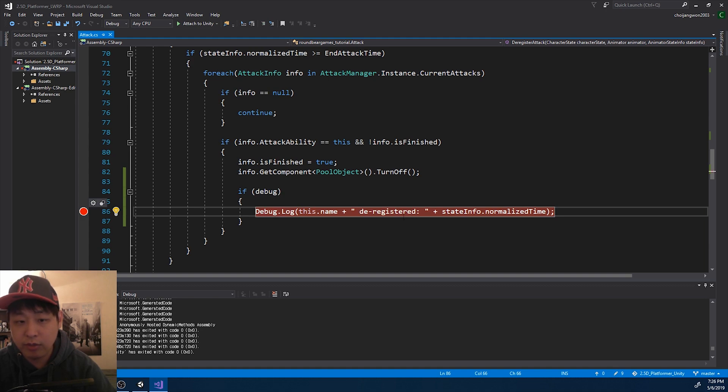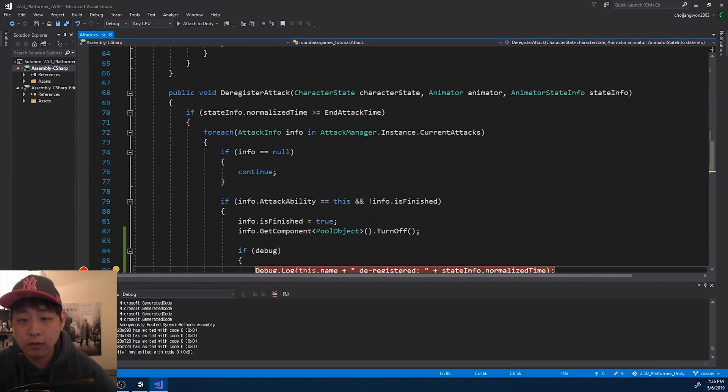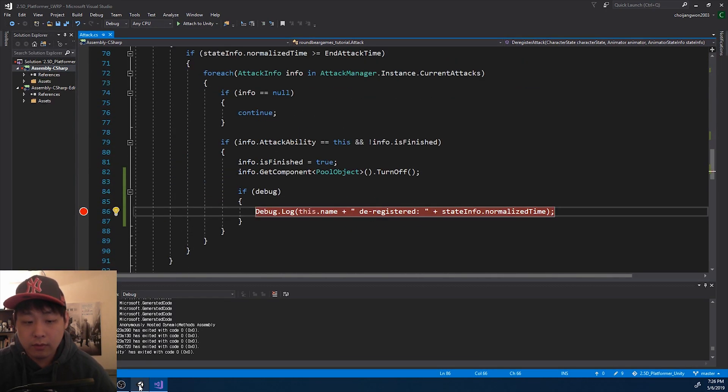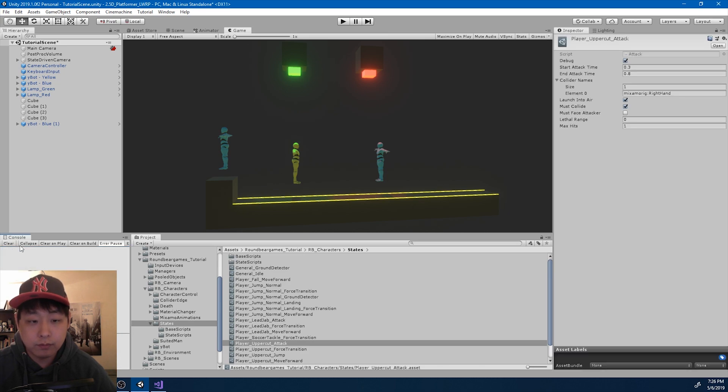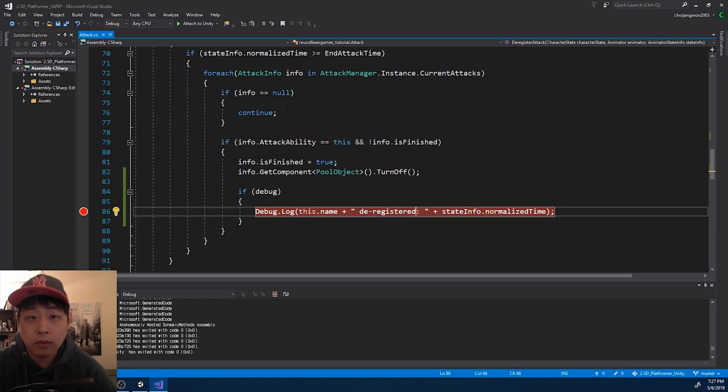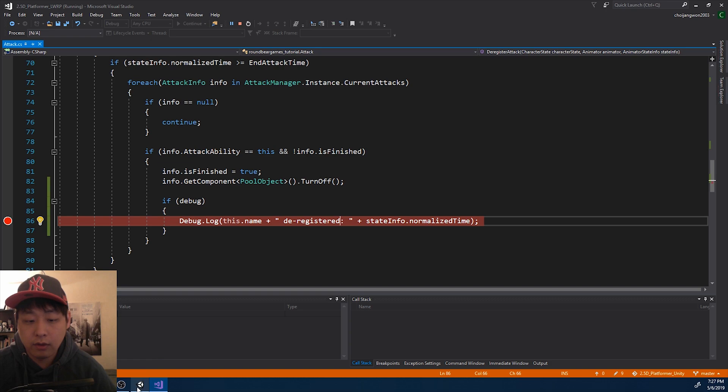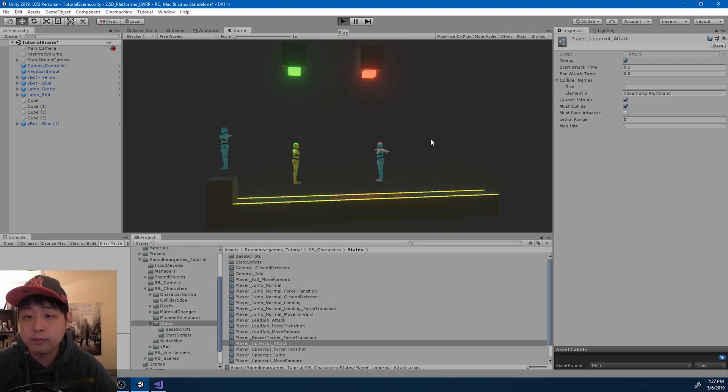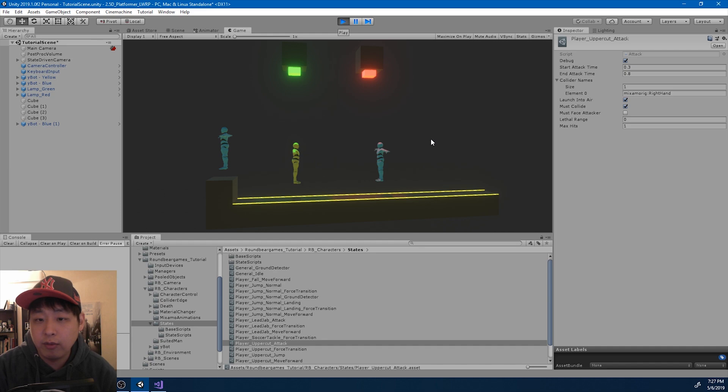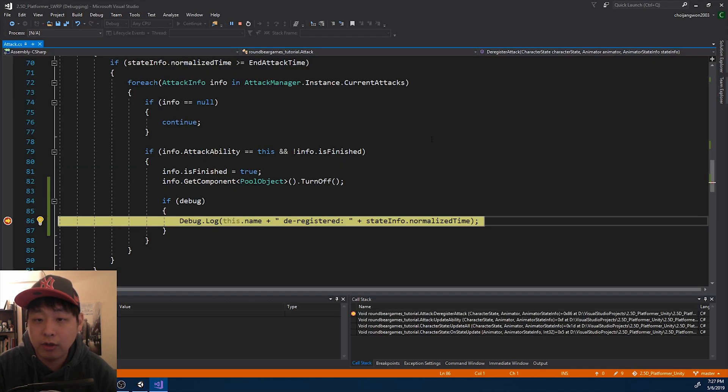Again, press F9 here. Attach to Unity. Play again. And we're going to see the same thing with the de-register. Again, try the uppercut.